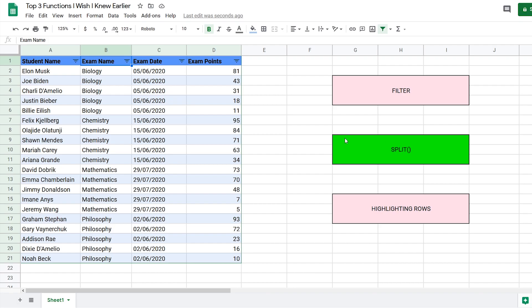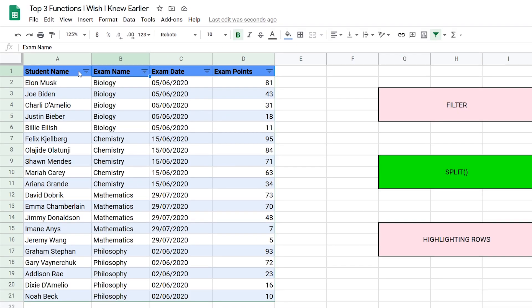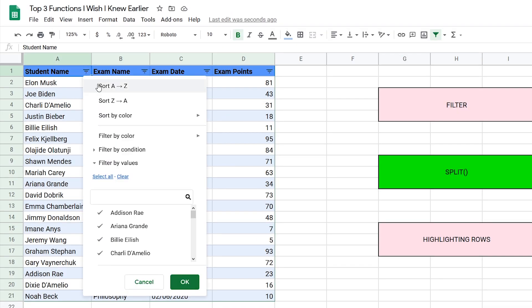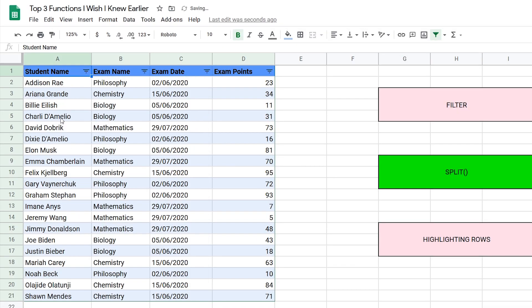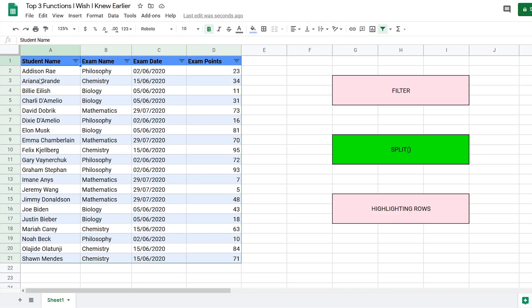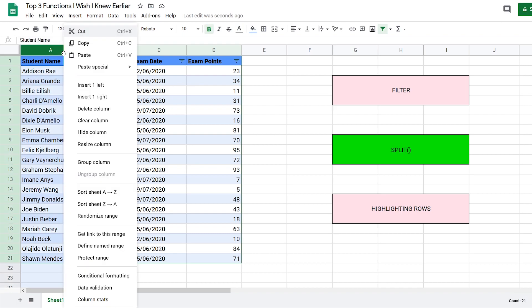Next up we have the split function. Let's say I wanted to sort student names by their last name. However, if I do that, it would only sort by first name. So what I need to do is split the student name into first name and last name. There are two ways to do this.